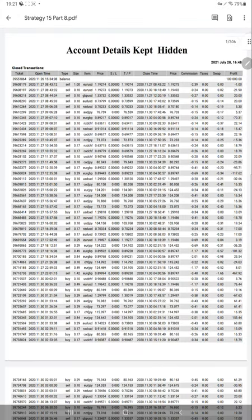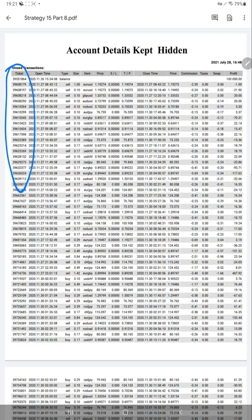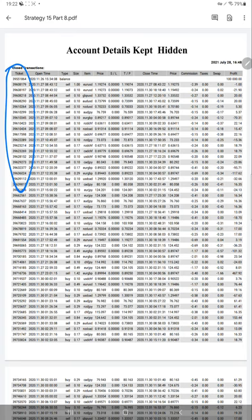You can see the statement is 306 pages. The same order IDs as shown on the MT4 terminal are visible here. We started with $10,000 capital, and you can see the large trade sizes, the instruments traded, start price, end price, and target — everything is on the statement. We are showing everything in detail so that you can cross-verify with the MT4 terminal and with myfxbook as well.